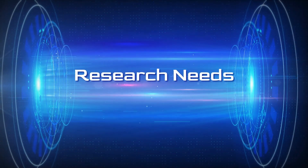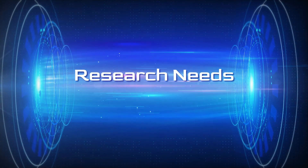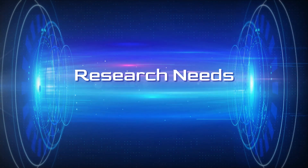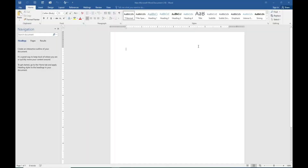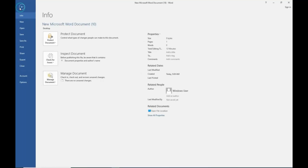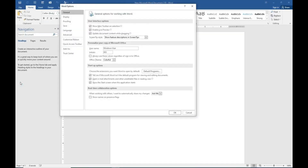Hello friends, welcome to Research News. In this video we are going to see how to convert a Word file to dark mode so that it will be less harmful to our eyes.